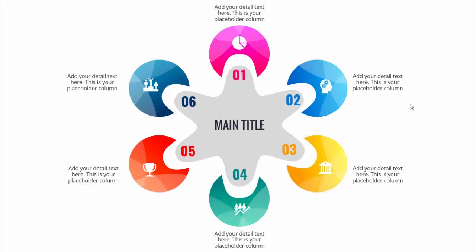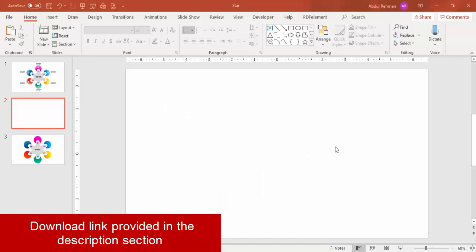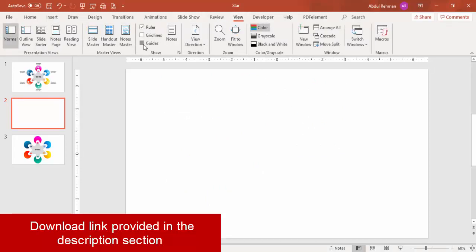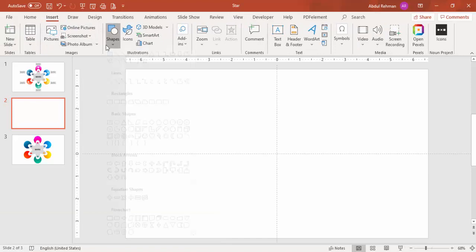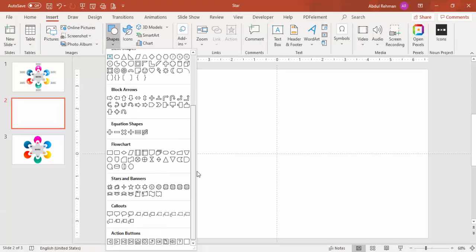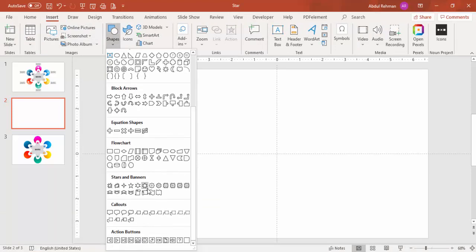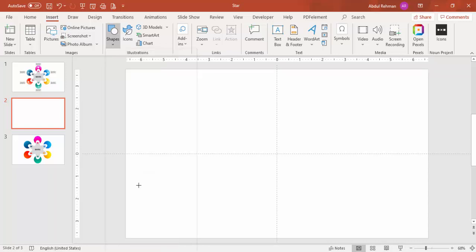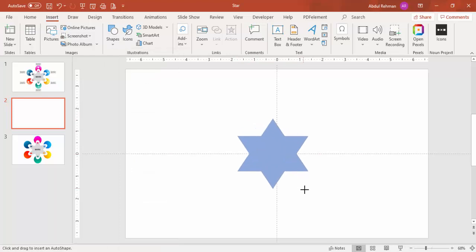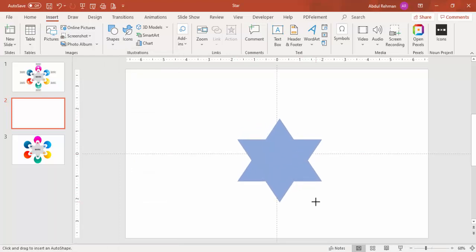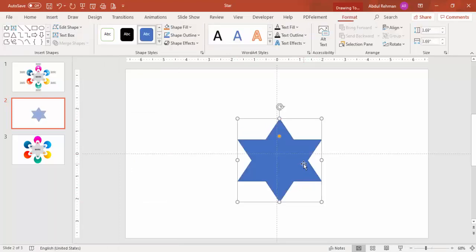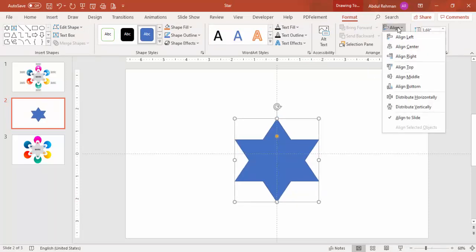To do this in PowerPoint, add a new slide, go to View and enable the guides, then go to Insert > Shapes. Scroll down and from Stars and Banners, select the star with six points. Hold the Shift key while dragging to draw it to the desired size.